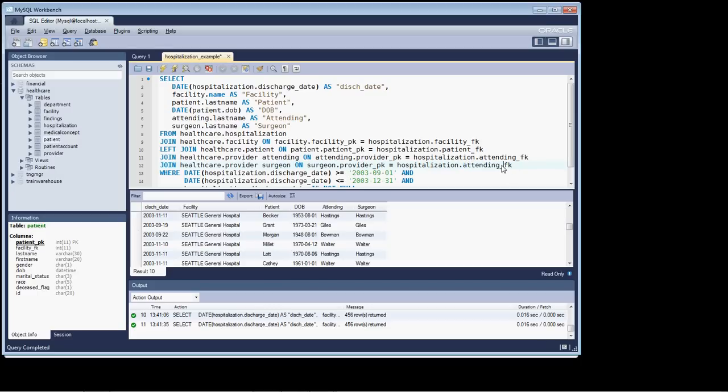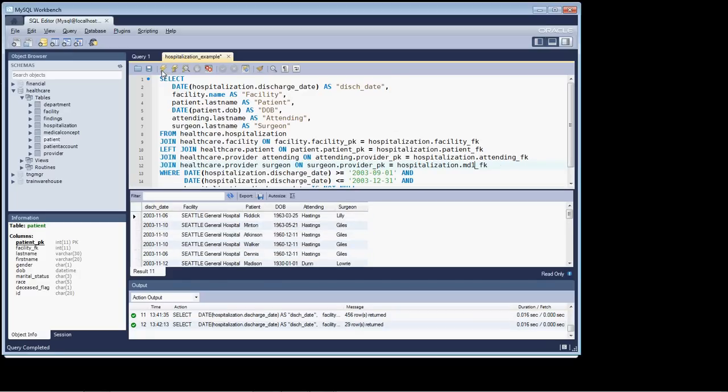From attending_FK1, a common mistake to make when you're doing cut and paste, to MD1.foreign_key. So let's run that. Oh, we definitely have a problem now.